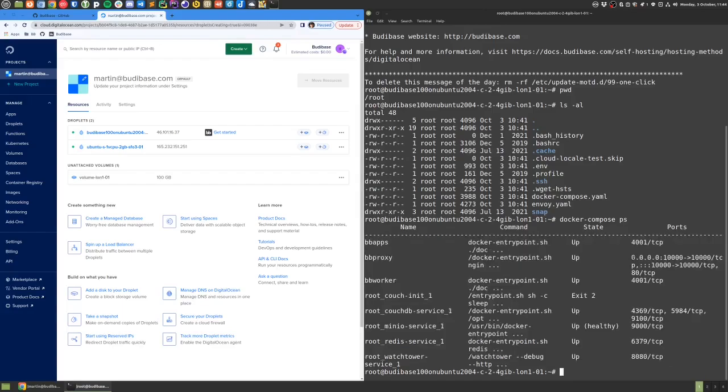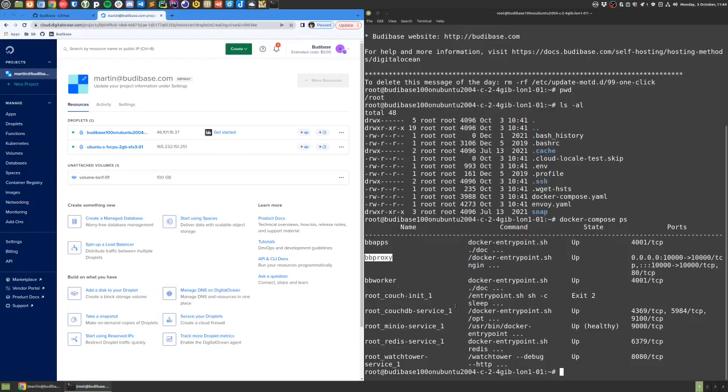I can see that port 10000 on the host droplet is pointing into port 10000 on this BB proxy container.